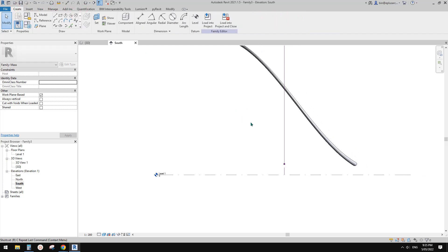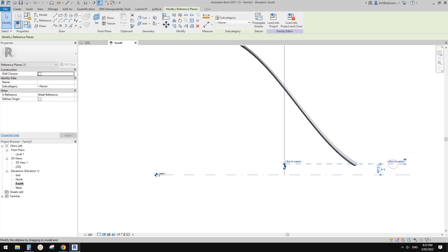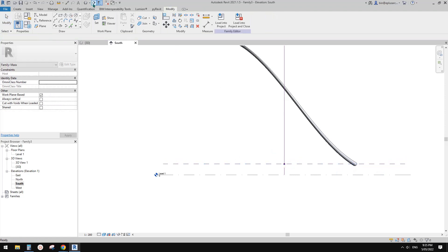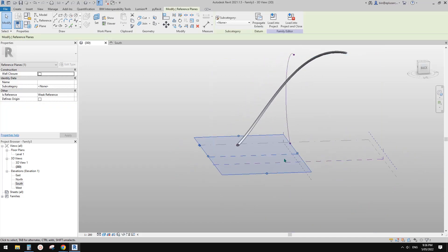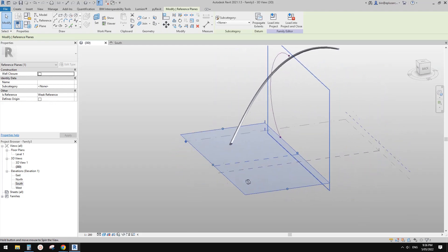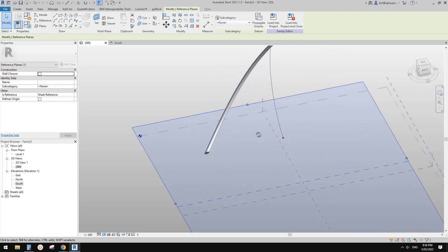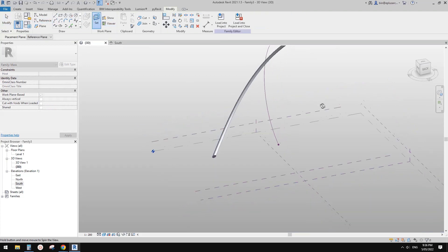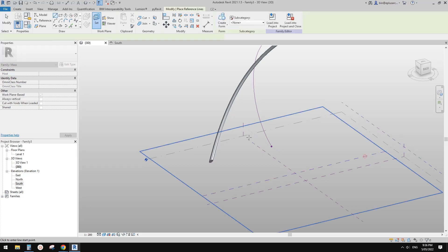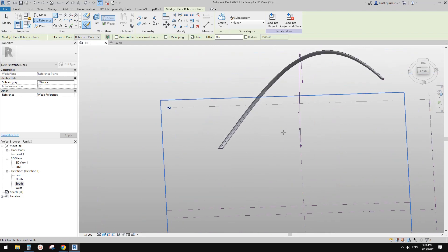Now we have a horizontal reference plane. In the 3D view, because this is a conceptual mass, you can see the reference plane in 3D. This is where we'll place the edge of our model. Draw a reference line, set the work plane, pick that plane.